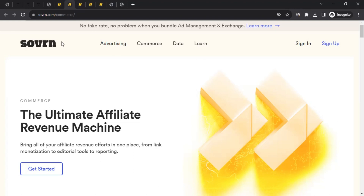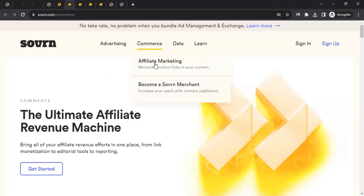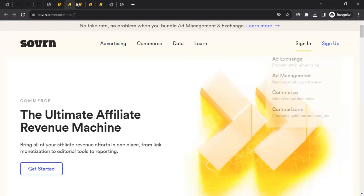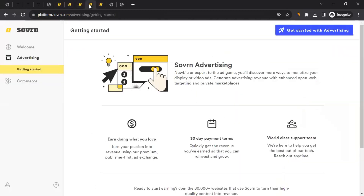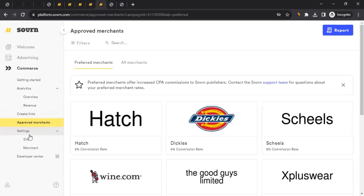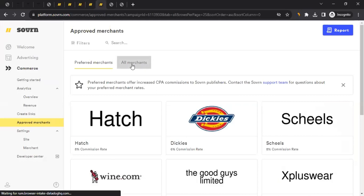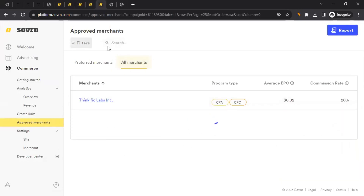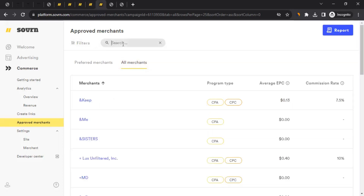Once you have an account, go back to the website, hover over Commerce, click on Affiliate Marketing, and click Sign In. Enter your credentials and it will take you to the affiliate dashboard. This is where you can interact with the affiliate programs of different brands — not just Think Effect, but others as well. Click on Commerce, then Approved Merchants, then All Merchants.